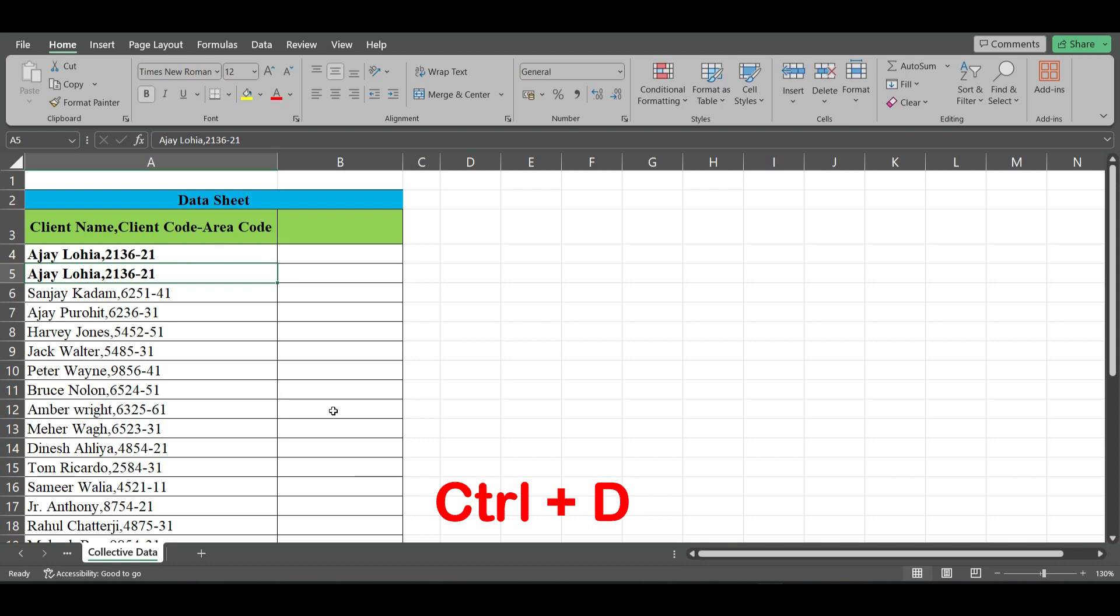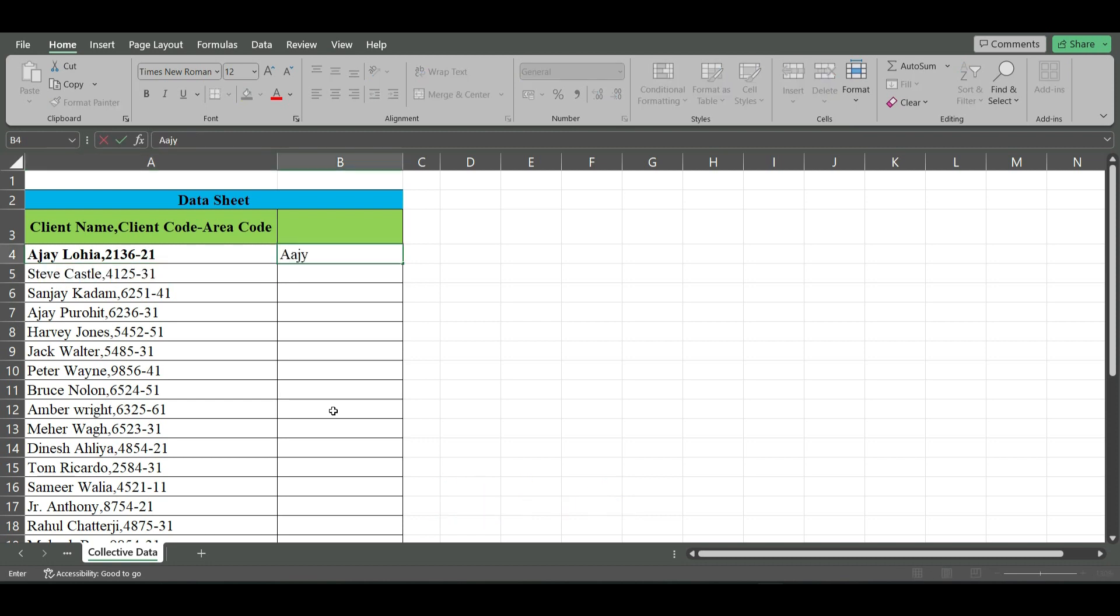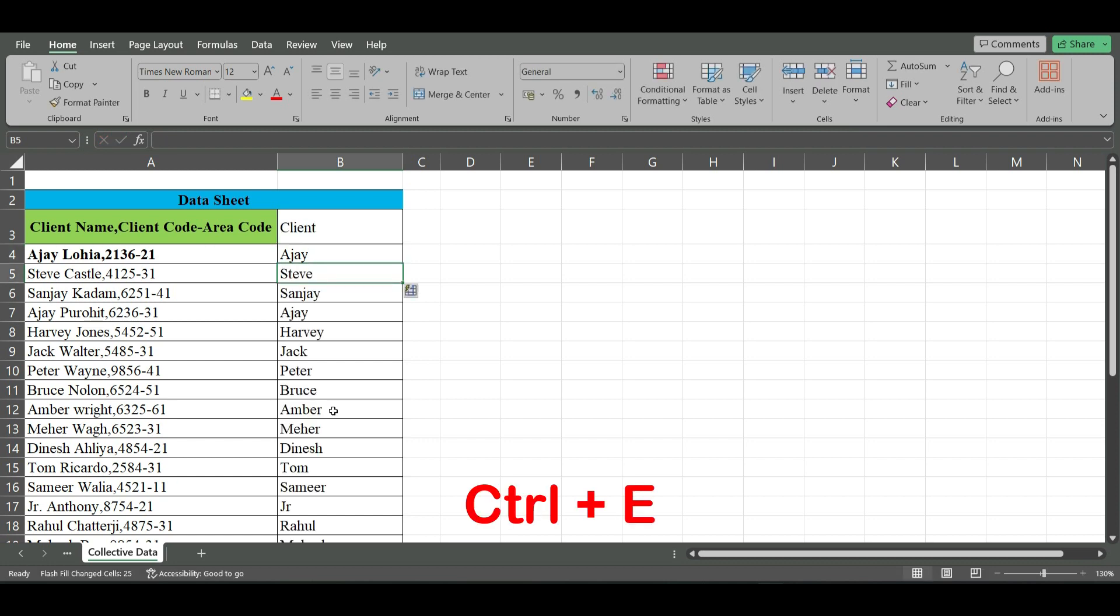Let's say if I have written here Ajay, from this adjacent column, and I use Ctrl+E, it finds a pattern with the adjacent column and fills the current column. So as I have selected the first word from this column, that is Ajay, Ctrl+E has filled this column with initial words from this column.